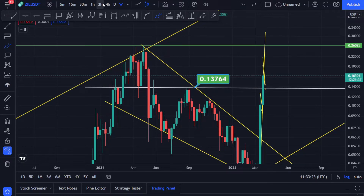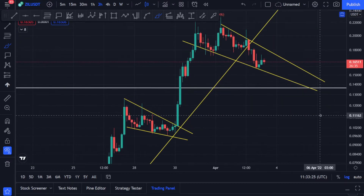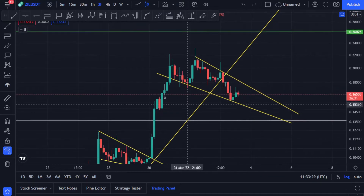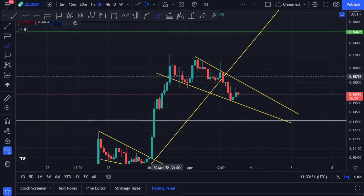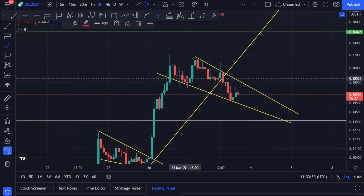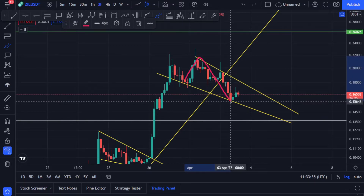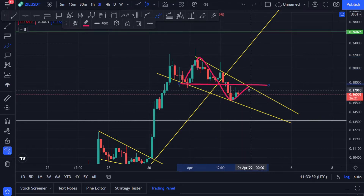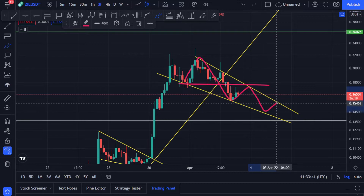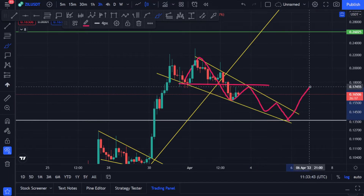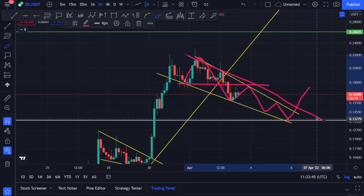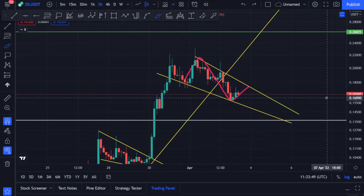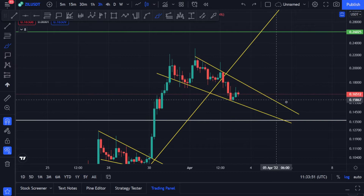On the three-hourly time frame, I believe it's making a falling wedge formation where the price will find support, go up, find resistance, come back down, and repeat — until there's a breakout from the resistance line. If it plays out like this, you'll know where the resistance and support areas are.